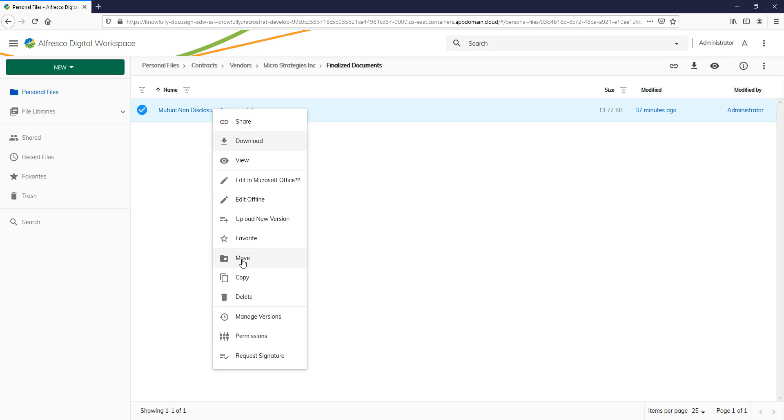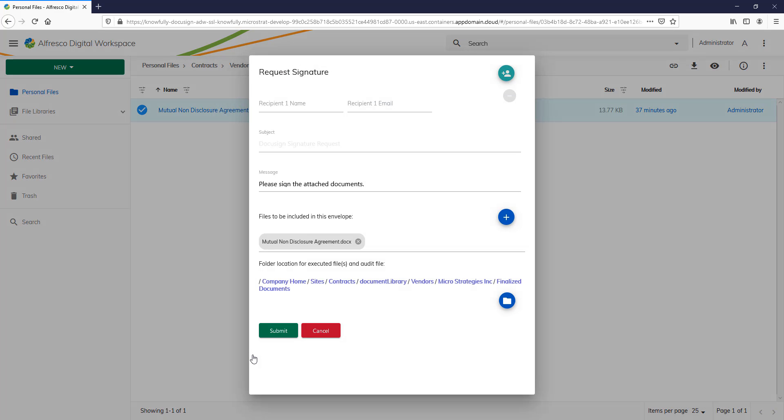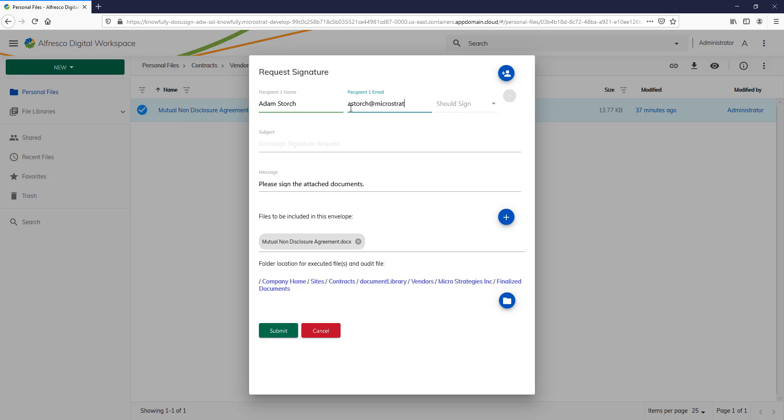So I'm going to right click. I'm going to do Request Signature. Up pops a screen that allows me to enter the signatory. So I'll type in Adam Storch and I'll put in an email address. And of course, I need him to sign it.